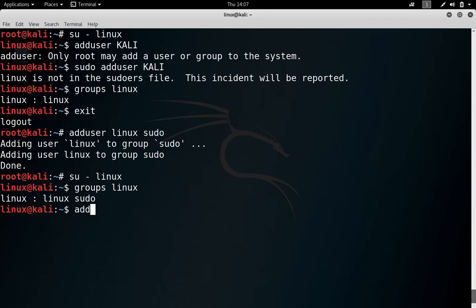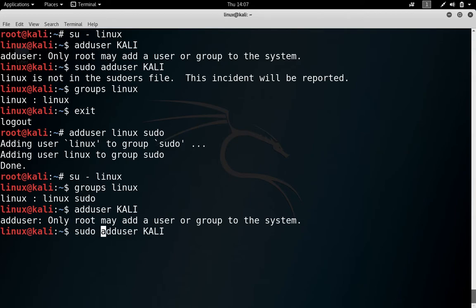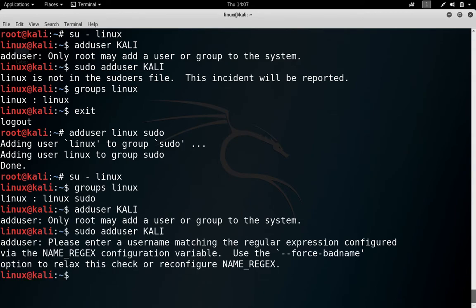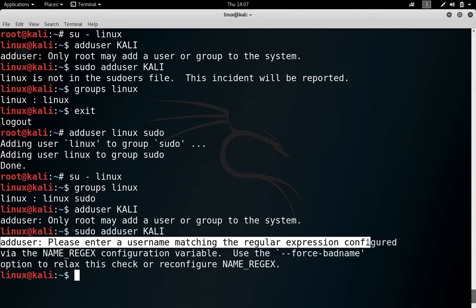Now we can run these commands. So run Kali, but you can see it is again asking only root may add user or group to the system. So what you have to do, you have to just write sudo in front of this. Now there is one more error or we can say warning. It is saying please enter a username matching the regular expression configured by the name regex configuration. Problem is that I have given everything in uppercase.